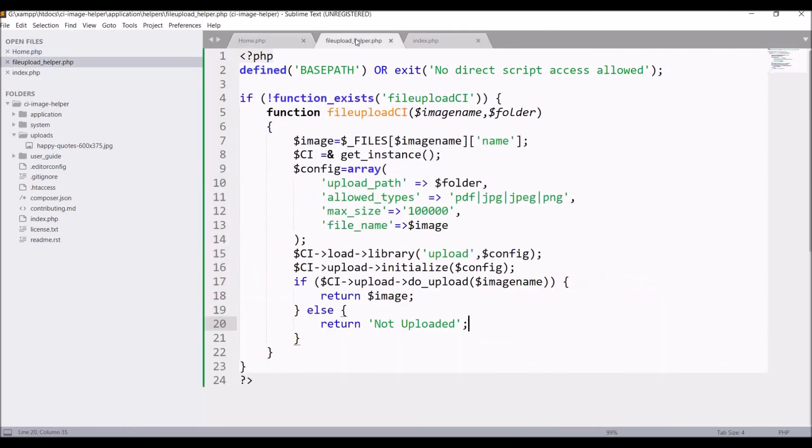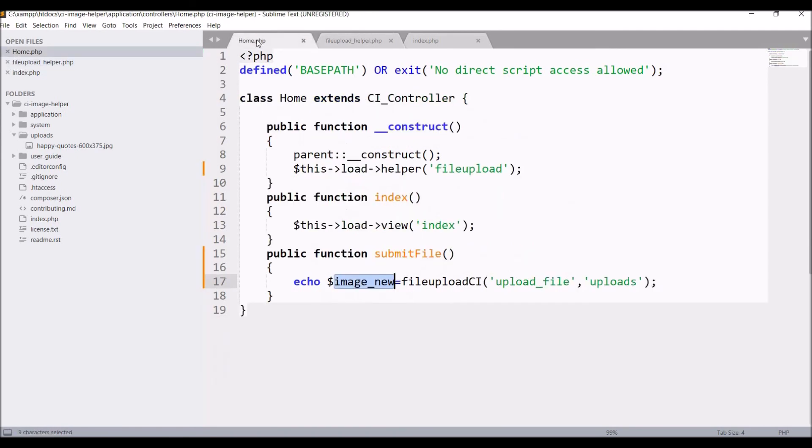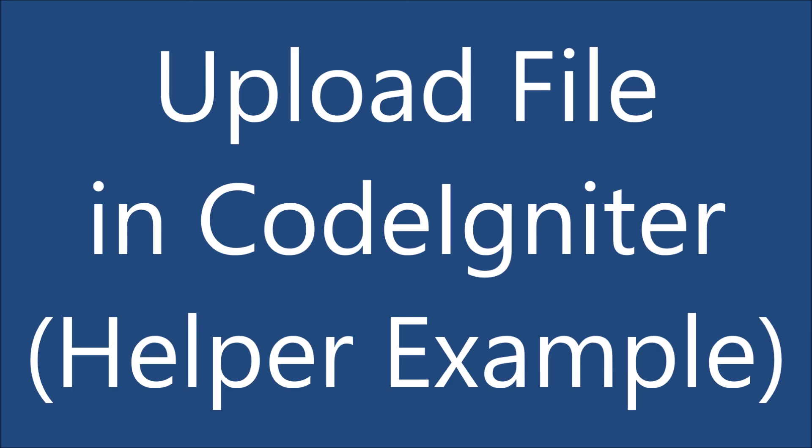In the helper, you can also pass allowed types as an argument, or you can rename your file. And in the submit_file function, you can save this image name to your database. So that's all in this video. I hope you like this video. Please like, share, and subscribe to my channel. Thank you so much for watching.